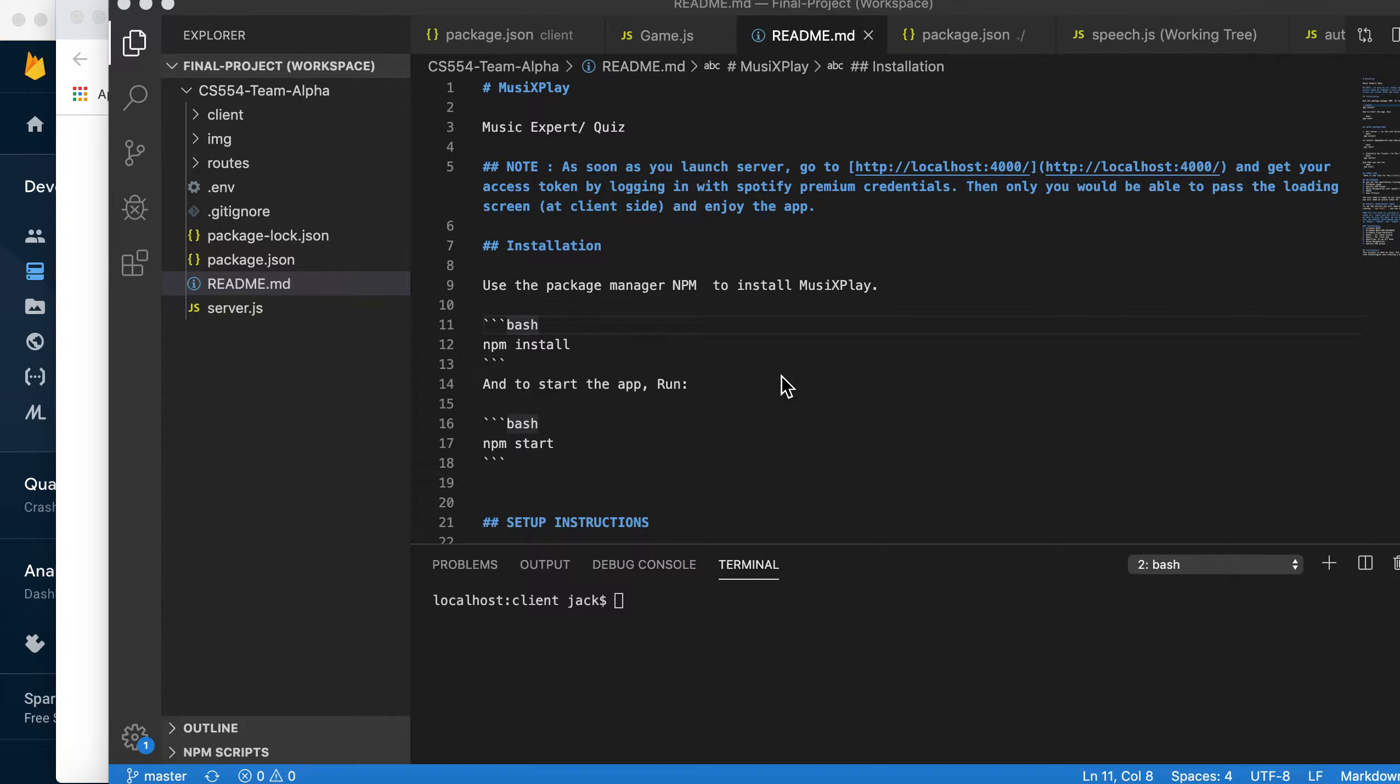The application we've developed is called Music Expert Quiz, which is a music related game allowing the user to play the music and try to guess the name of the song.